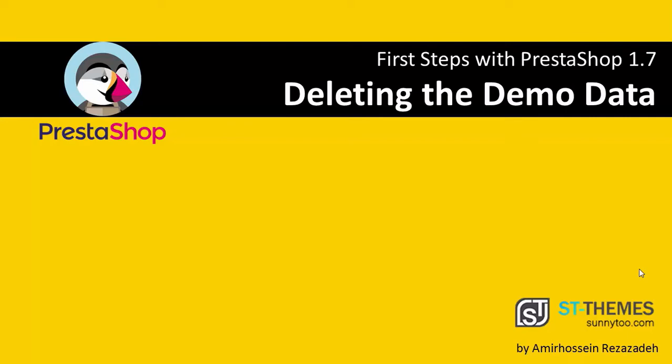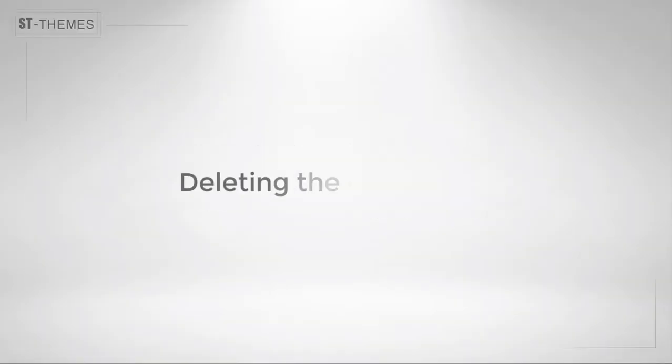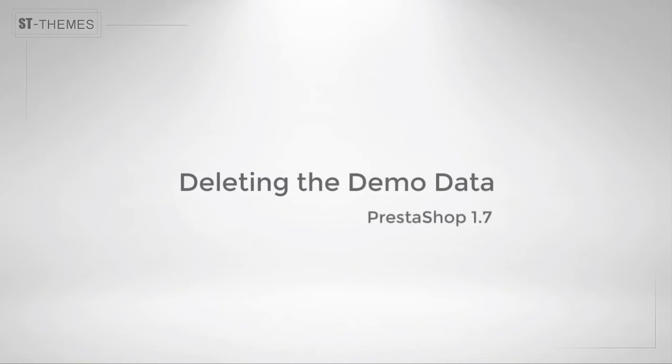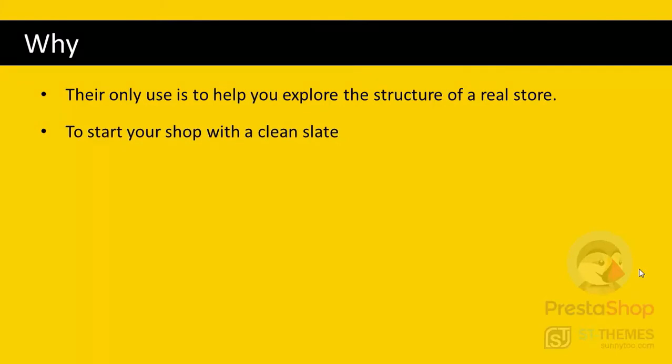Hello, this is Amir Hussain from Sony2 and in this video we are going to delete the demo data after installing PrestaShop 1.7. As we talked about in previous videos, the demo data only use is to help you understand and see the structure of a real store created by PrestaShop. So when we are going to start our shop, the first step is to delete all the demo data and set up our own content.